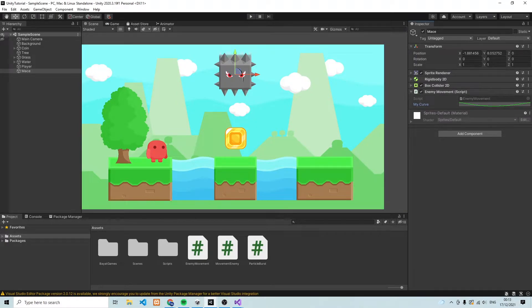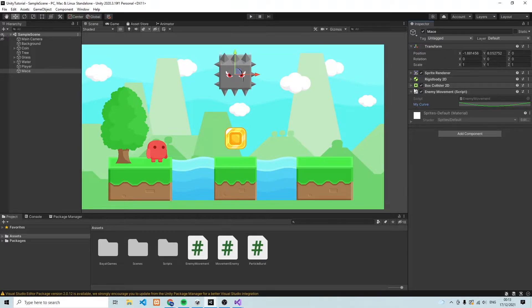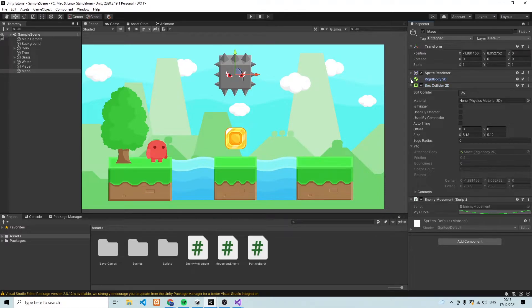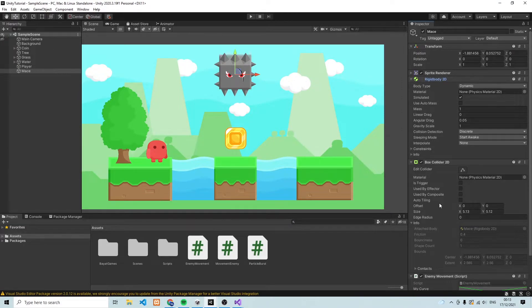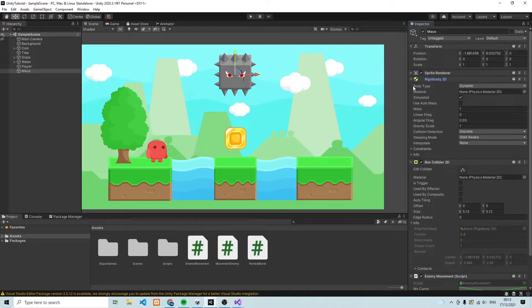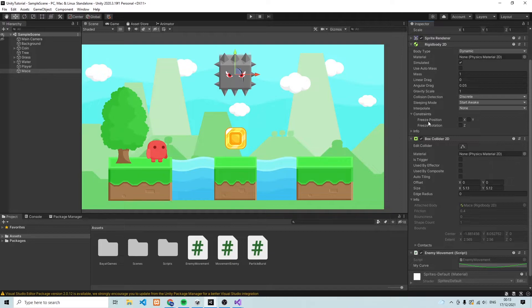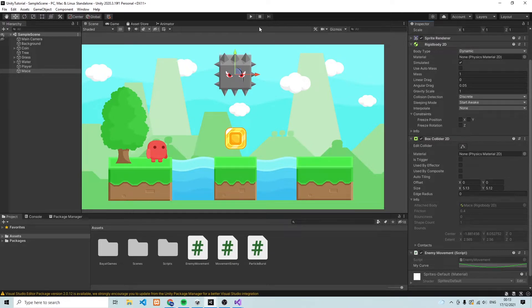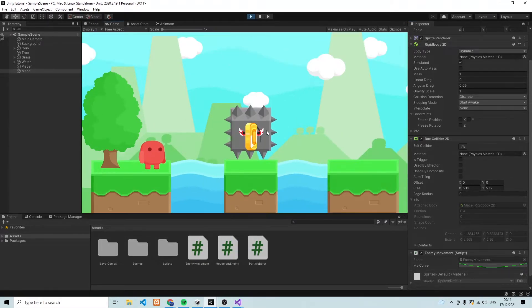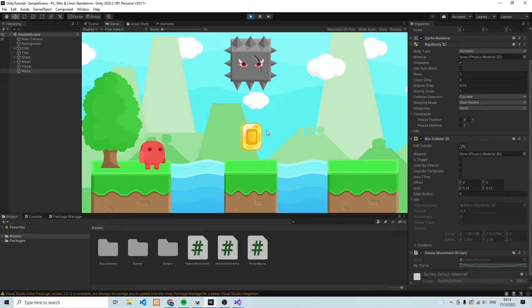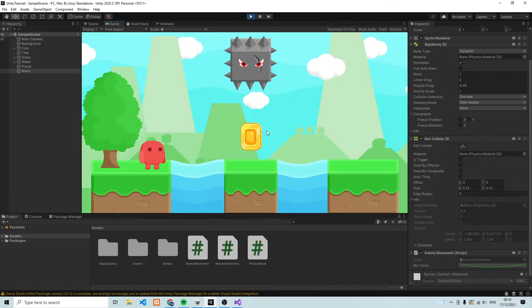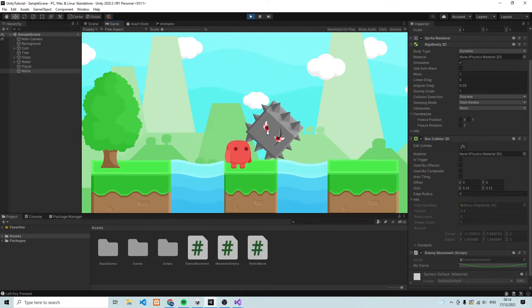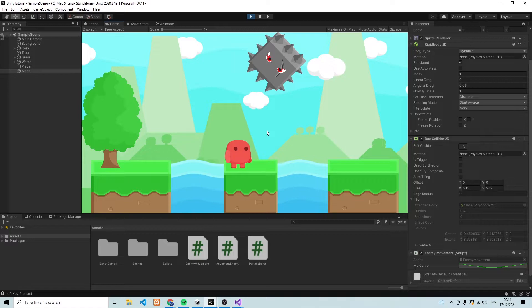The next thing we want to do is we need to fix the position of our enemy. So over here in the component called constraints, you can freeze the position of X, Y and Z. Now, let's see what happens if we don't do that. So if we play the game at the moment, you'll see that if I jump over to the coin and we hit the enemy, then the enemy sort of goes floating off. That's not what we want.